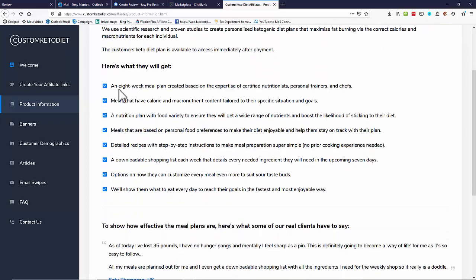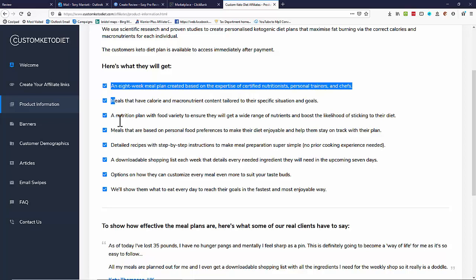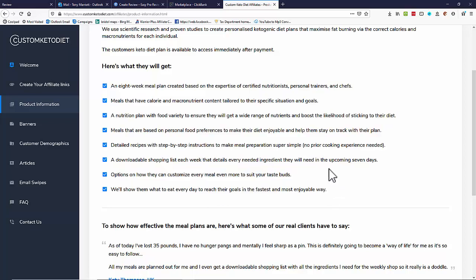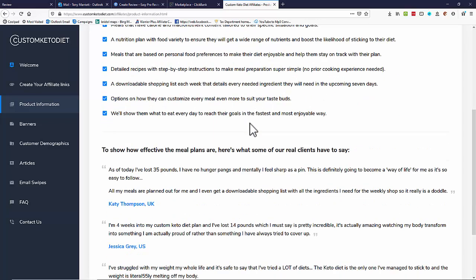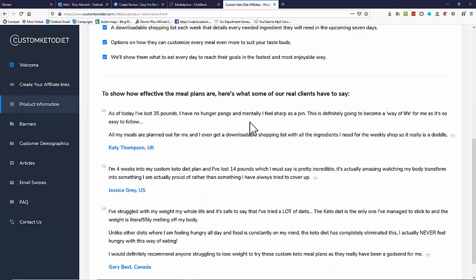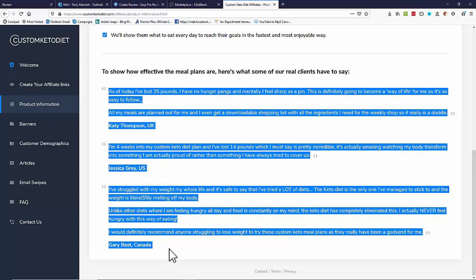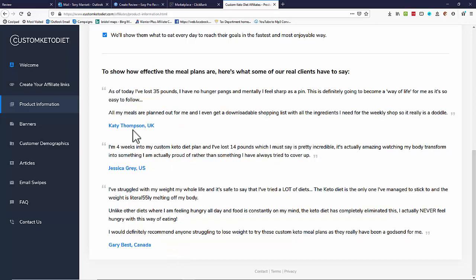We've also got a nice list of features or benefits of the program. Again that'll be useful in a moment. And down here we've actually got some testimonials. We'll be able to copy and paste those in a moment and that'll be great.